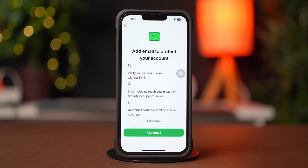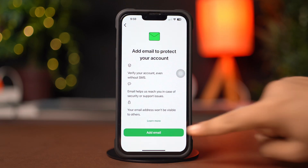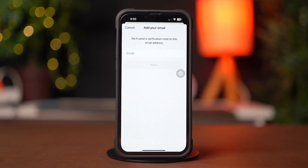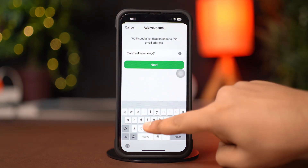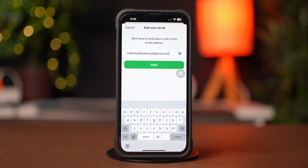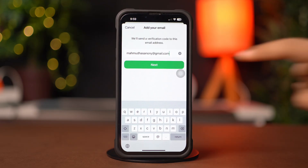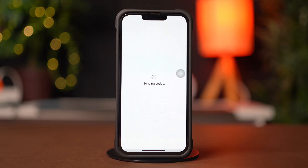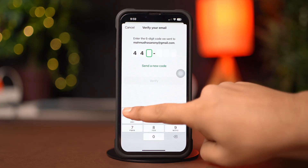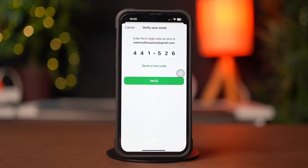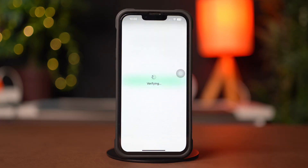Next, tap Add Email. Enter your email here, then tap Next from the top right corner. WhatsApp will send you a verification code to your email. Enter the code and tap Verify from the top right corner.